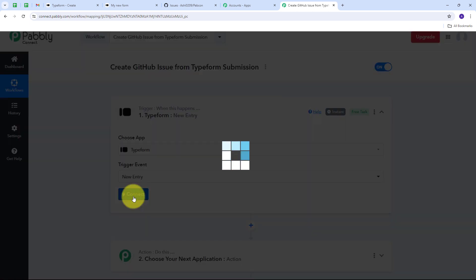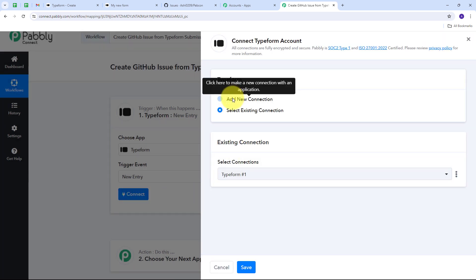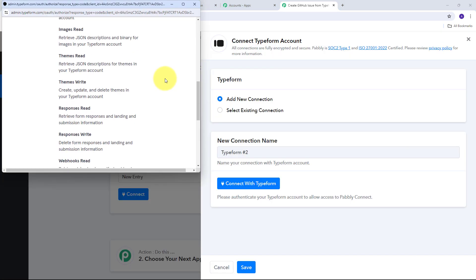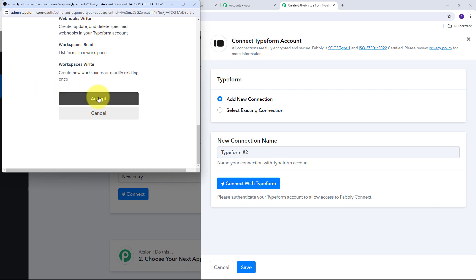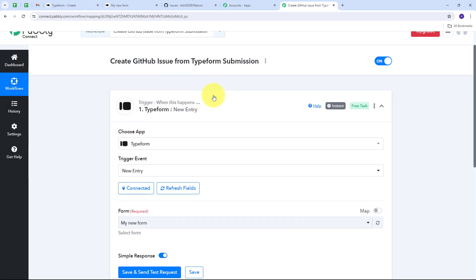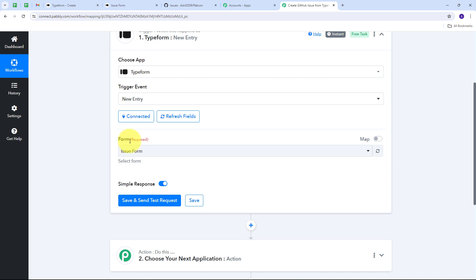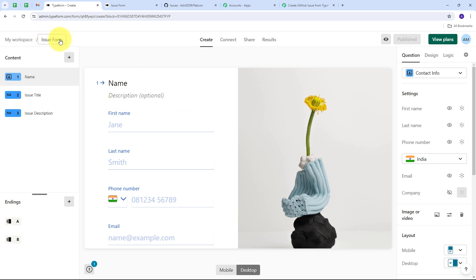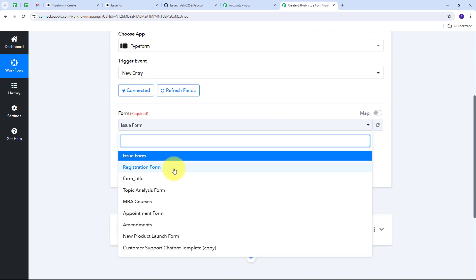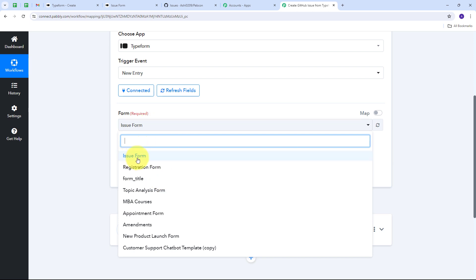I click the Connect button, then Add New Connection to connect with Typeform. I scroll down and click the Accept button to grant access to my account. My connection between Typeform and Pably Connect is now successful. Now I need to select the form I want to use. Let me show you my Typeform account — I'm going to use this issue form. Back in Pably Connect, I open the form selection tab, find all the forms from my Typeform account, and select the Issue Form.